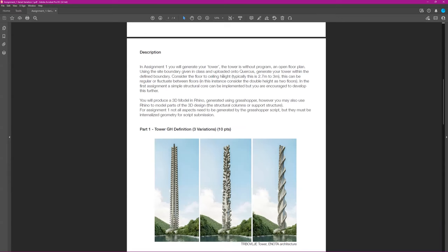You have to consider your floor to ceiling height — it's going to be a slider. For structure, you can use a simple structural core, which is essentially a single large column, but you are encouraged to add more complexity: maybe an outside support structure or smaller columns.